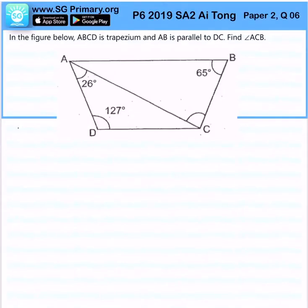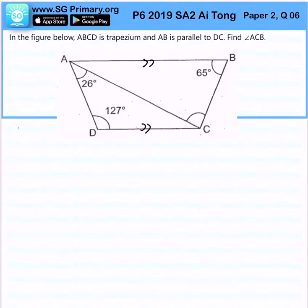In the figure below, ABCD is a trapezium and AB is parallel to DC. Find angle ACB. To find angle ACB, first of all, I would like to find angle DAB.